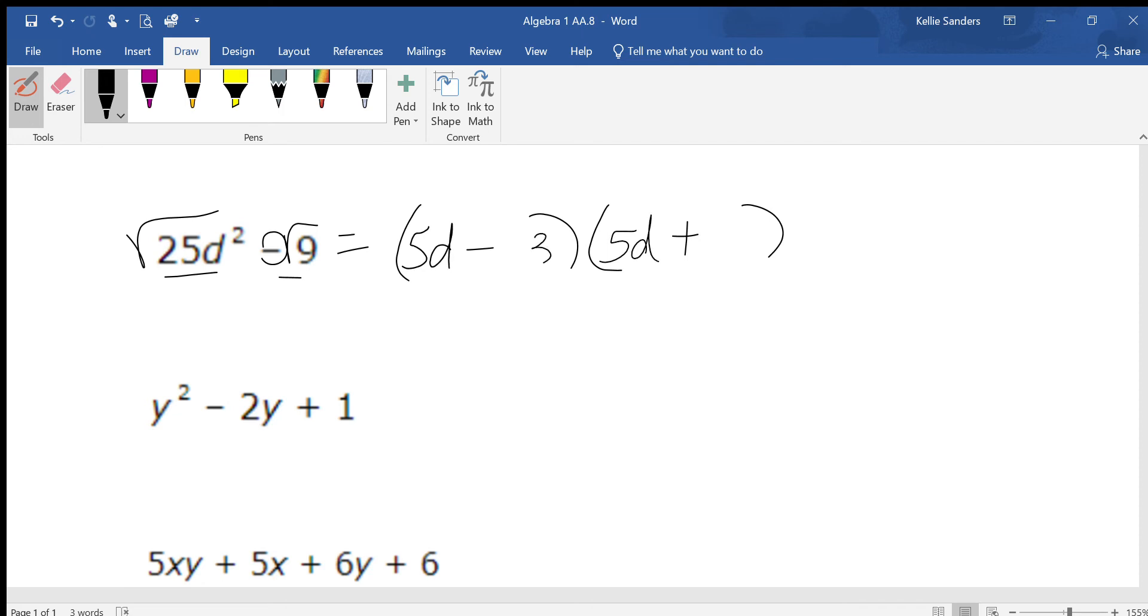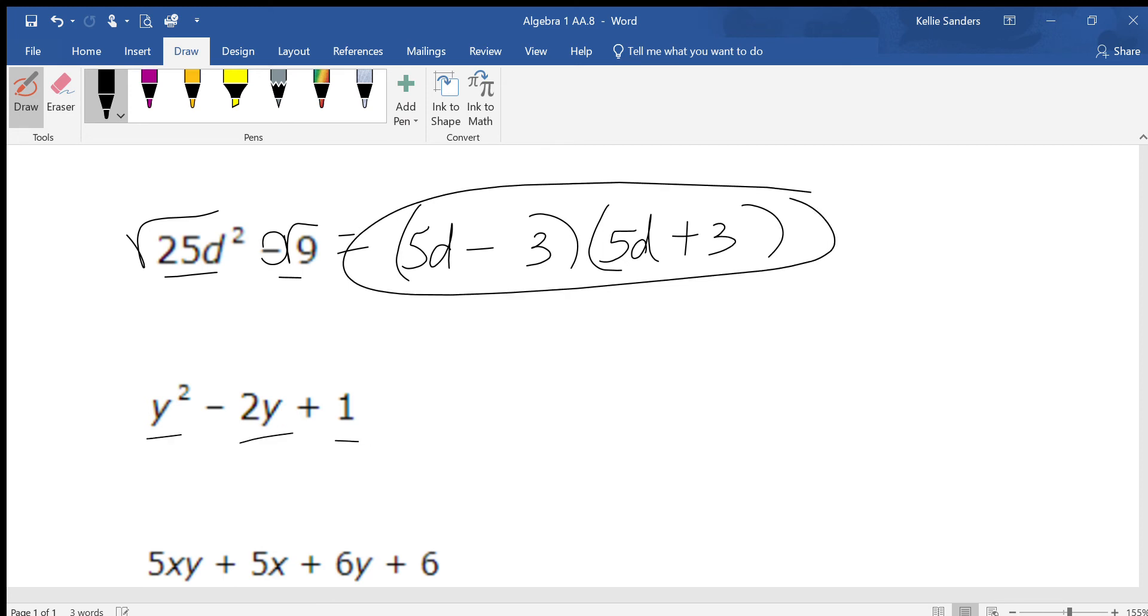Trinomial, nothing will come out. Coefficient is 1, so y and y, minus and minus.